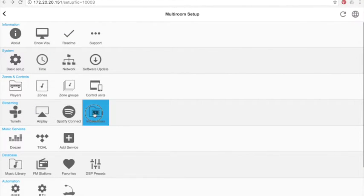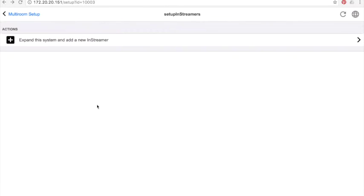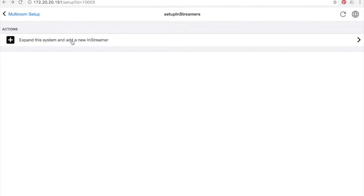InStreamer: this is a little device available at Trivium, which allows you to bring back the sound from a decentralized device. For example, if you want to add your TV sound in the Trivium system to stream it through your house, you can add an InStreamer. InStreamer has analog and digital inputs and will make the sound of your device available in all Trivium systems.